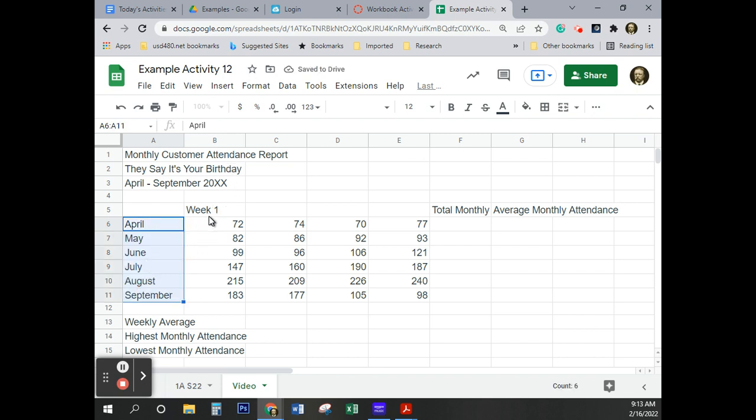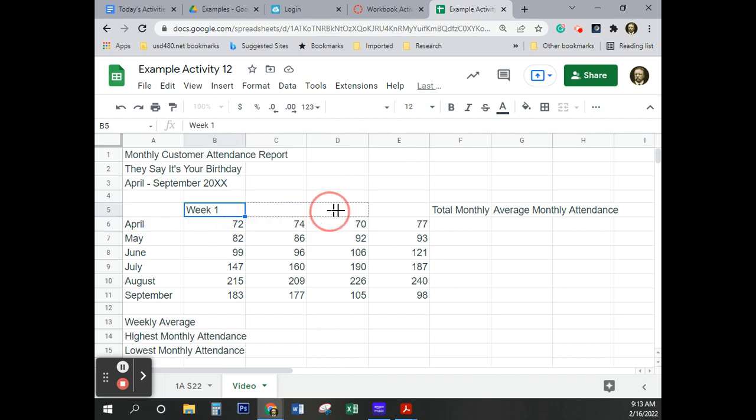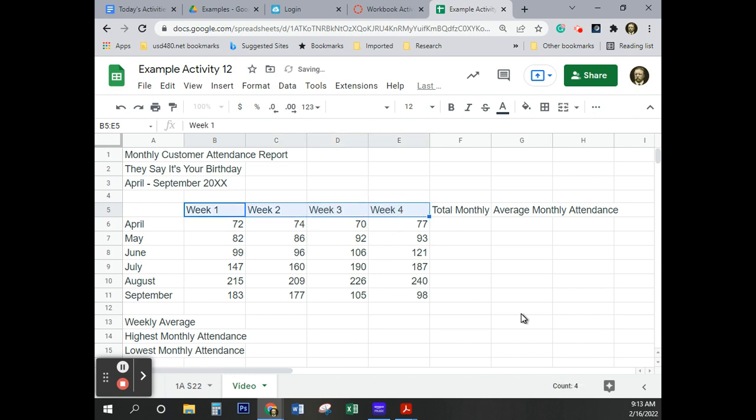I'm going to do the same thing with weeks here. I'm going to click in the center of this cell Bravo 5. I'm going to go to the Auto Fill button and I'm simply going to fill all the way over to Echo 5. So we've put in the weeks and the months already. So we've got quite a bit done.